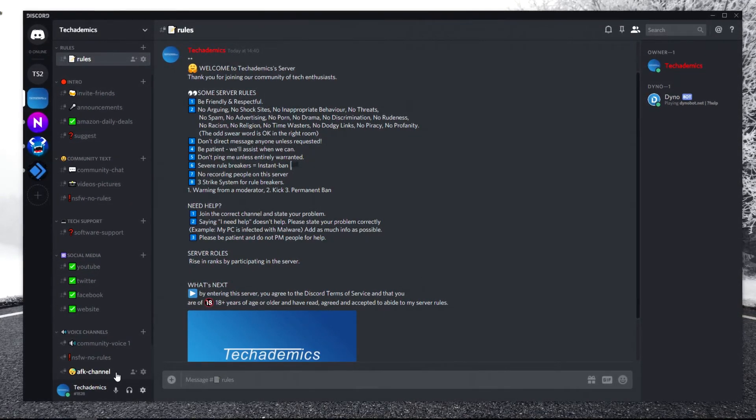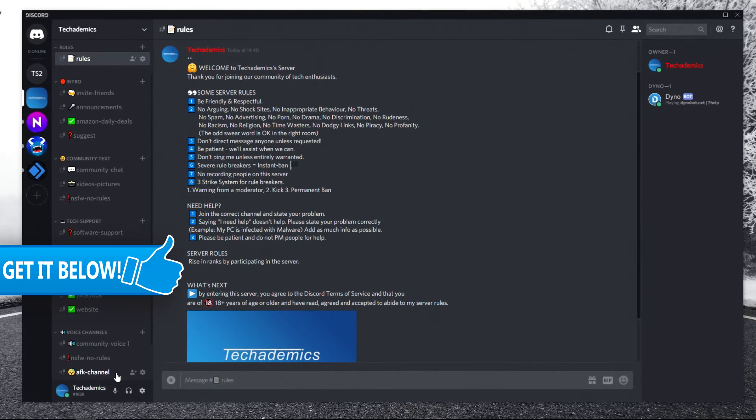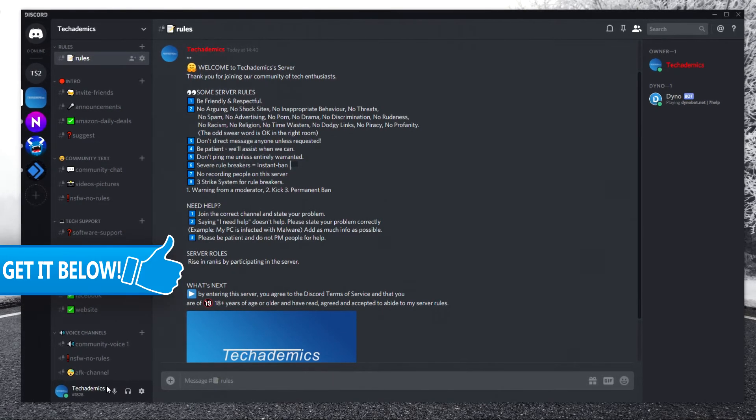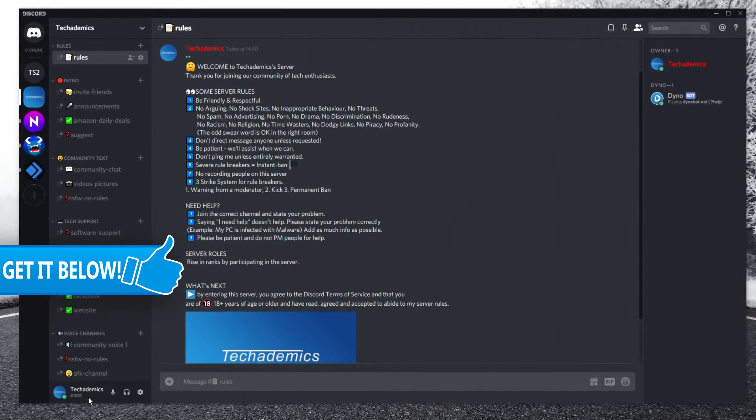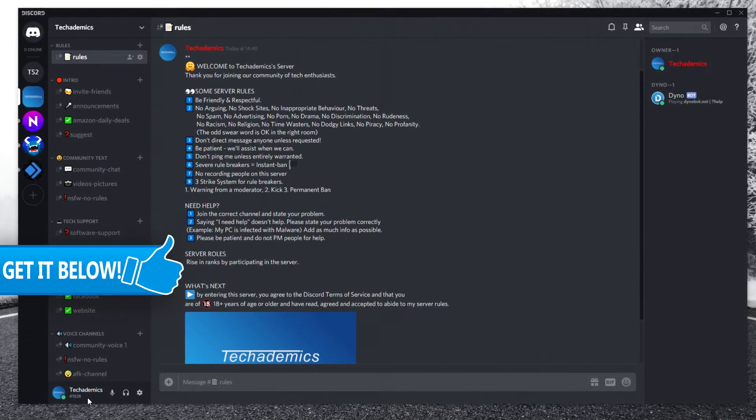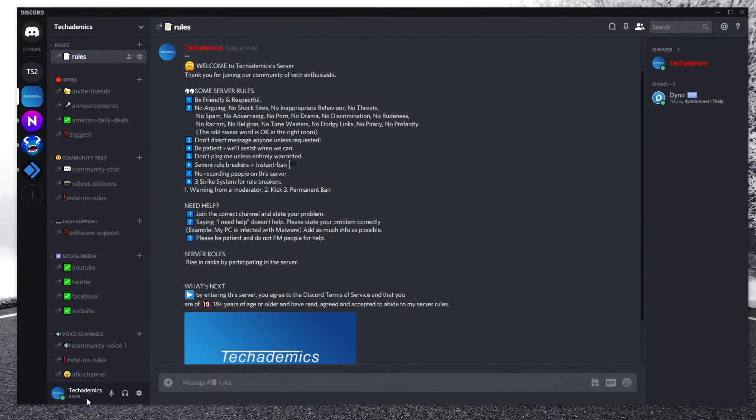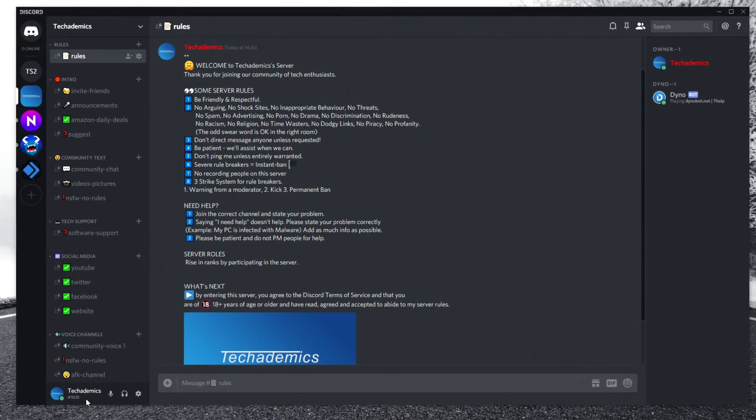So if you are interested, the invite link is in the description below where you can join right now.